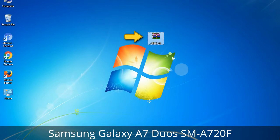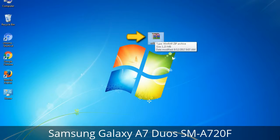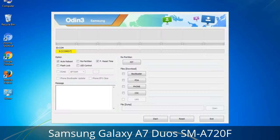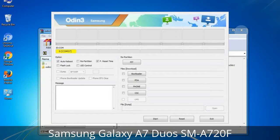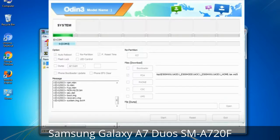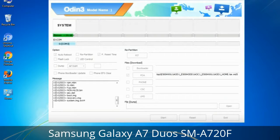Odin is a firmware flashing software developed and internally used by Samsung. It is believed that instead of being released by Samsung officially, the tool was leaked accidentally. Thanks to the leak, this effective tool is now widely used by Samsung users to flash firmware, recoveries, bootloaders, or modem files on Samsung Galaxy devices.